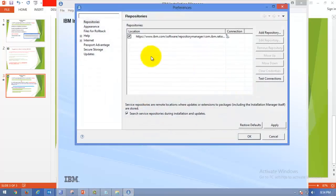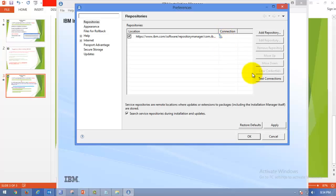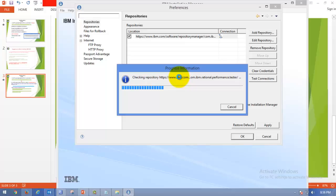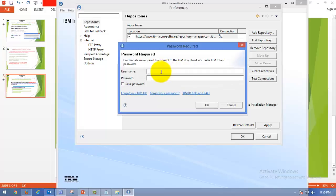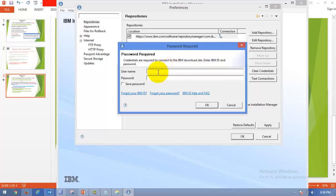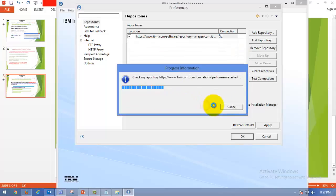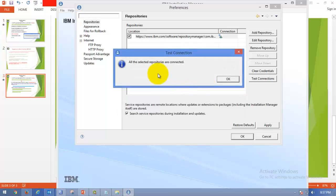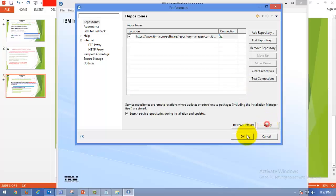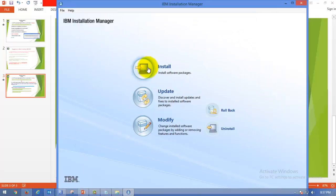Now go to File, again Preferences. Here now you can see that the connection is in green mode. That means you are able to connect to that repository. If you want, you can test the connection. When you are checking connection, you will be asked for credentials required to connect the IBM download site. Now you have to provide your IBM credentials. Saving the password and clicking OK will check connection to that repository, whether we are able to connect using those credentials or not. Super, all the selectors are connected. This means we are able to access the repository to install RPT.